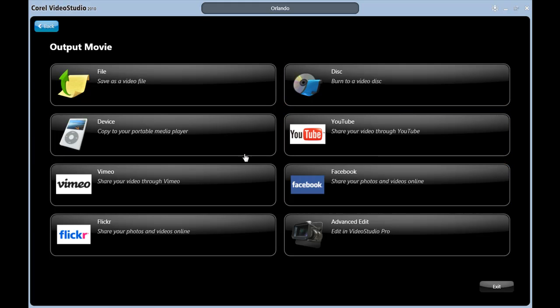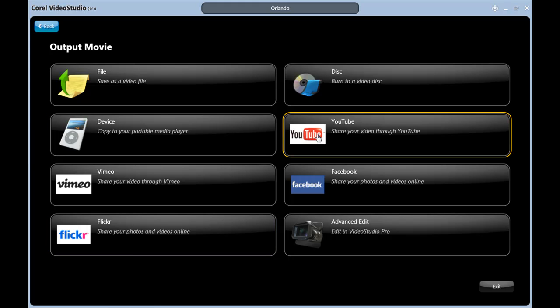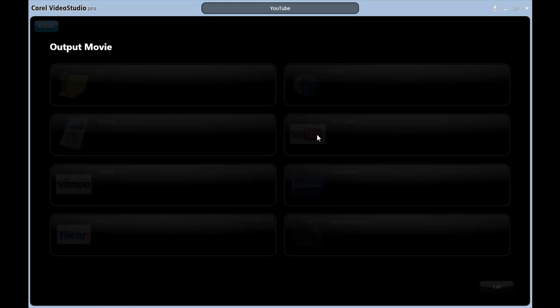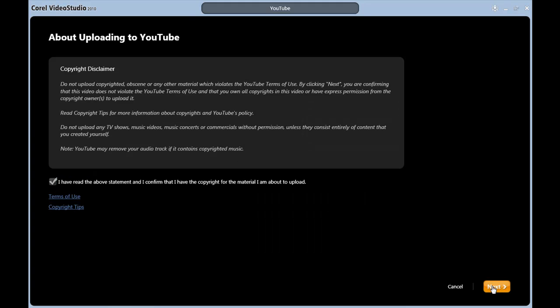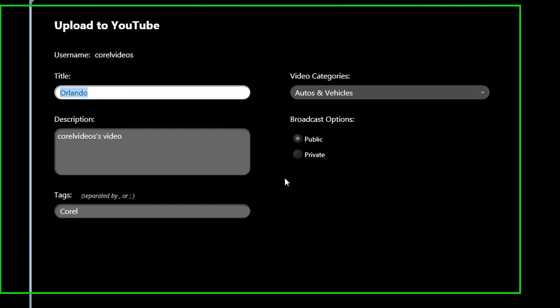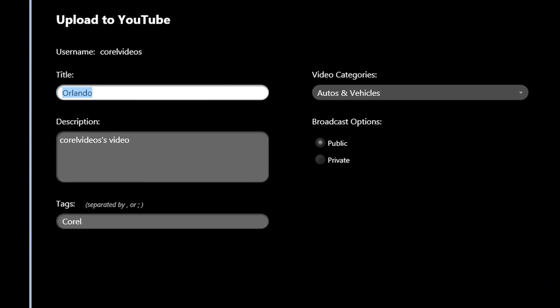Flickr would work the same way if I had an account. And YouTube works the same way too. I do have an account. Let's click on that. Type in your username and password to log in and click Next. You can see there's the options here. You start uploading and you'll get a confirmation when you're done.